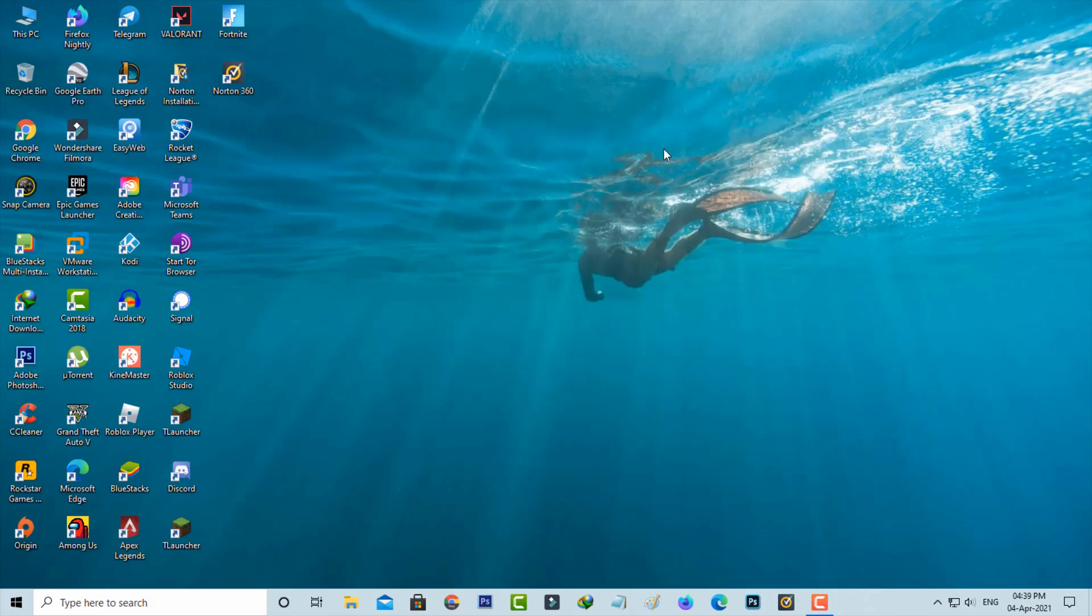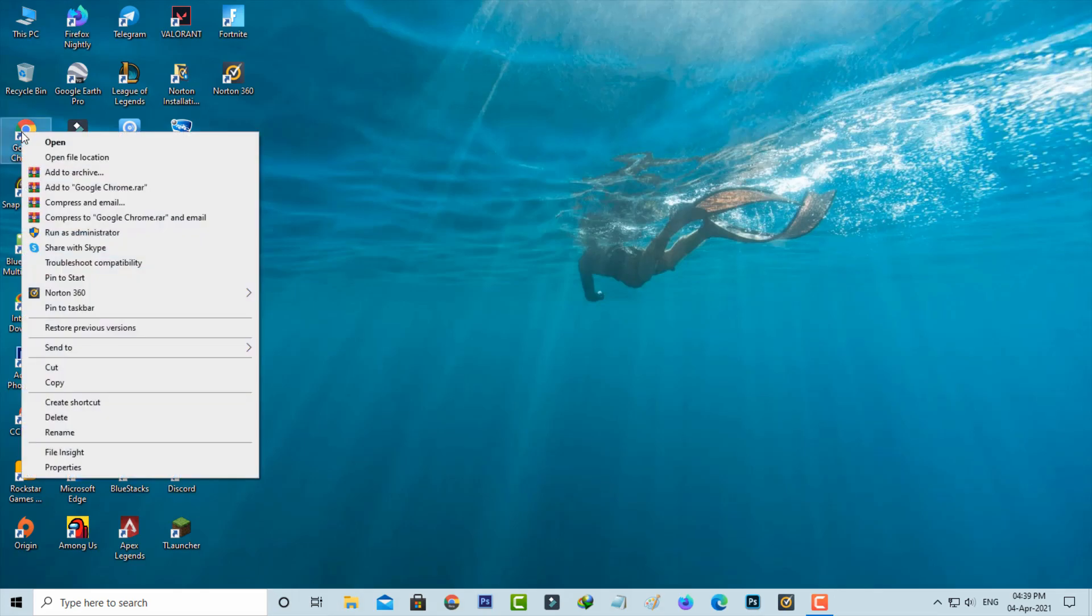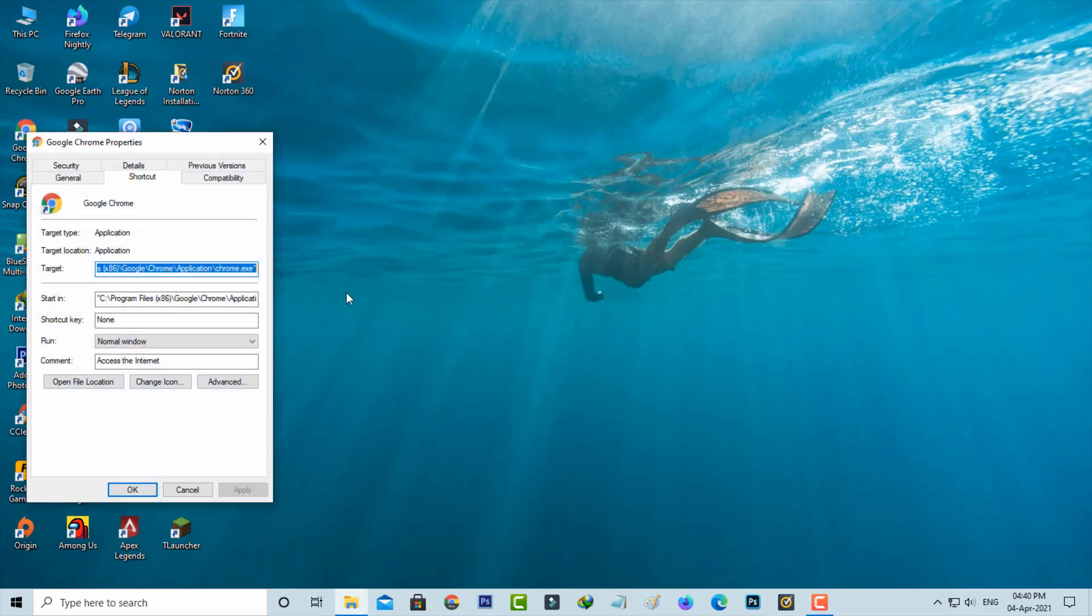Then locate the Google Chrome app icon and simply right-click on it and go to properties. Here you can select the compatibility tab.